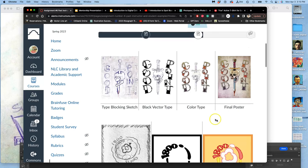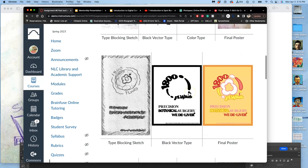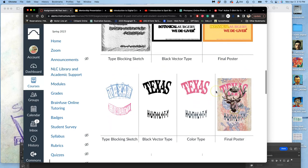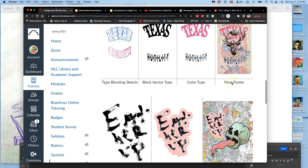The first thing we do, we already know what our spot illustration is, we want to do a text blocking sketch where we figure out how the type will work alongside, on top of, over the top of our illustrations. This is one example through to the final poster. This is another example through to the final poster. This is another example through to the final poster.